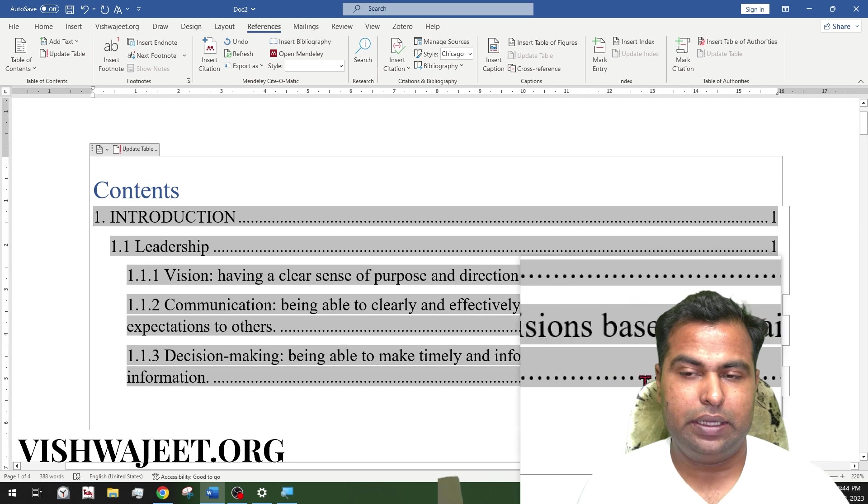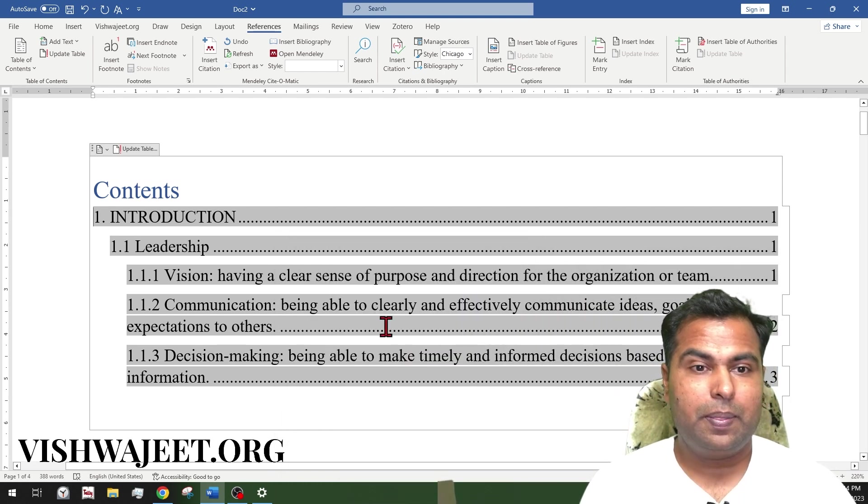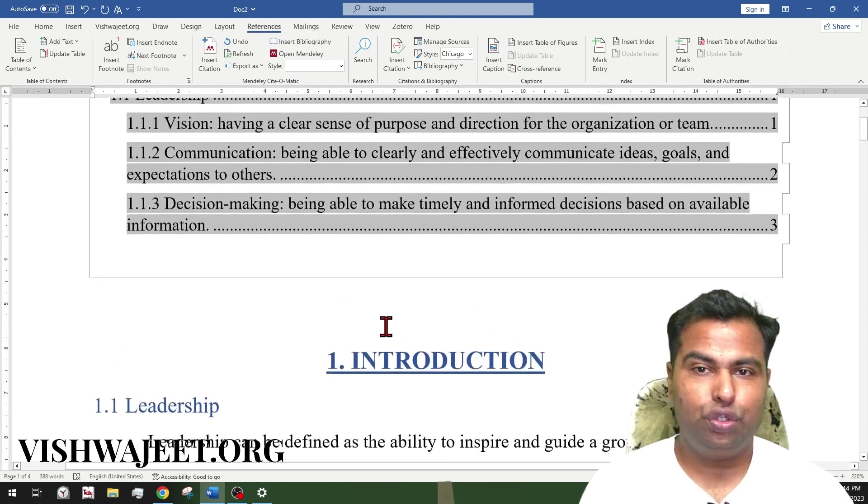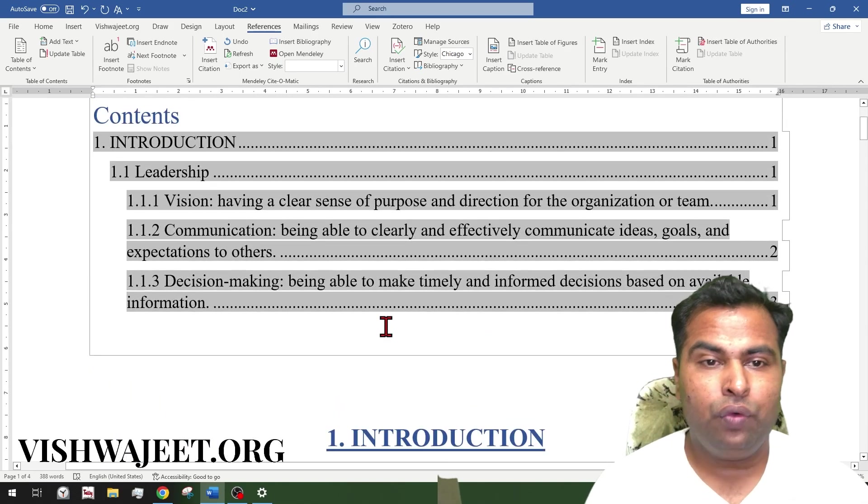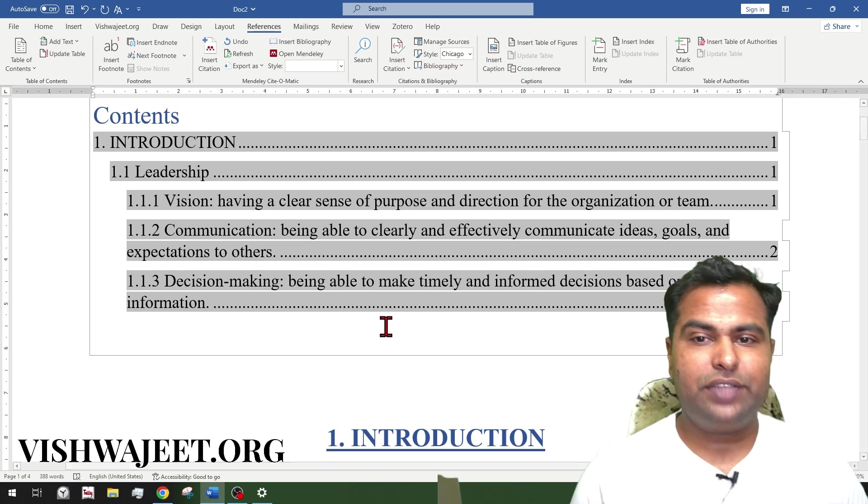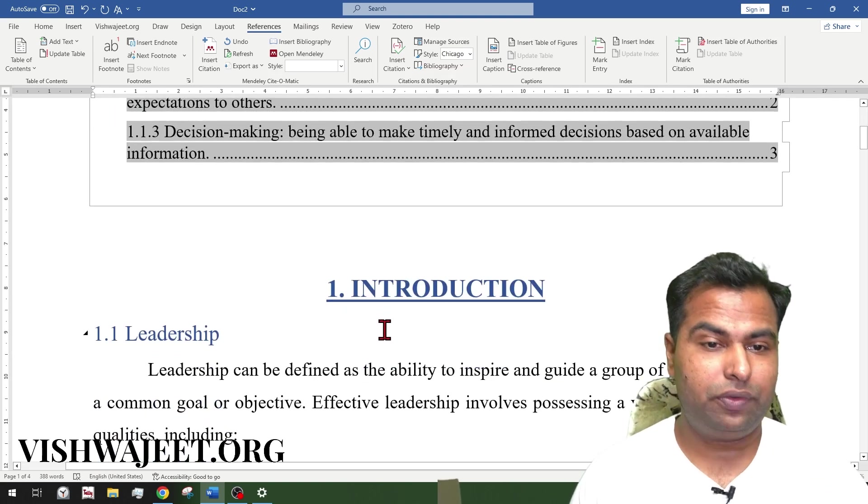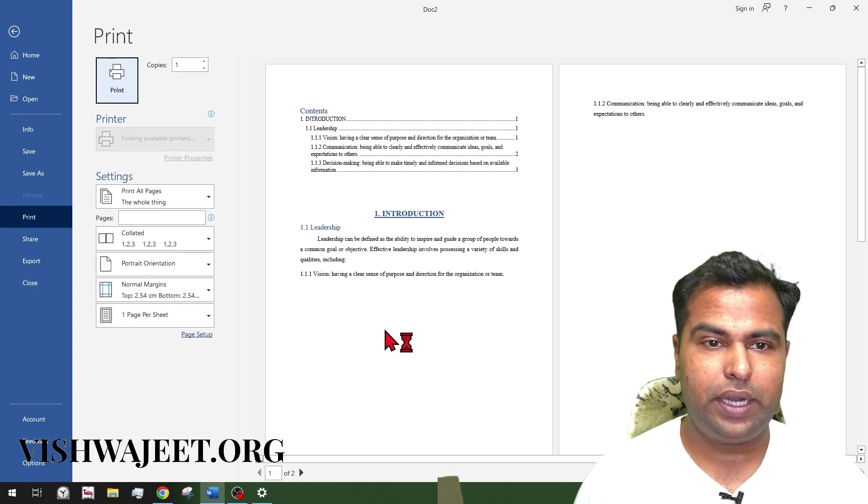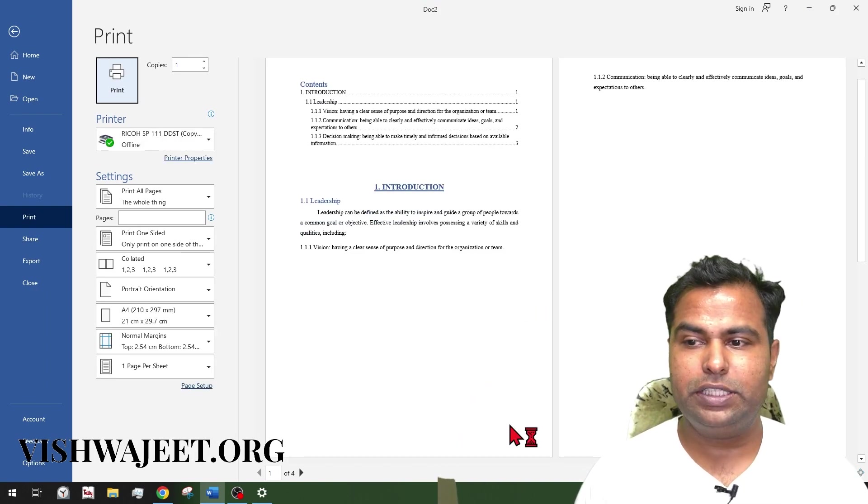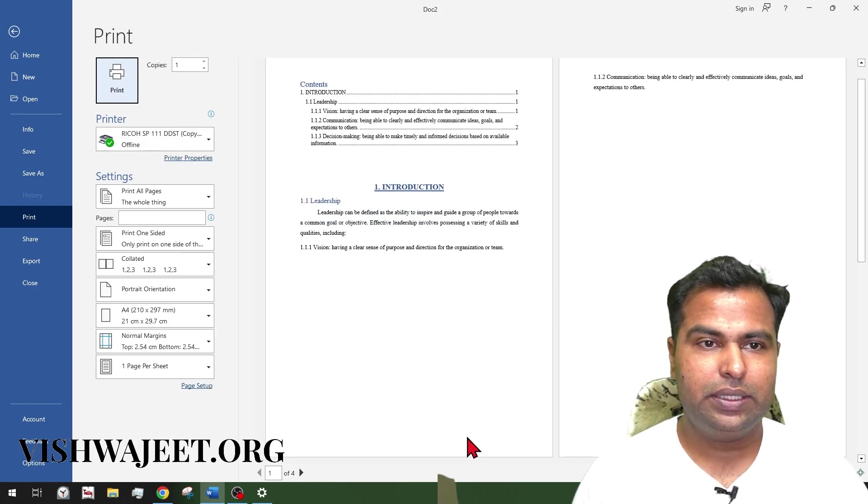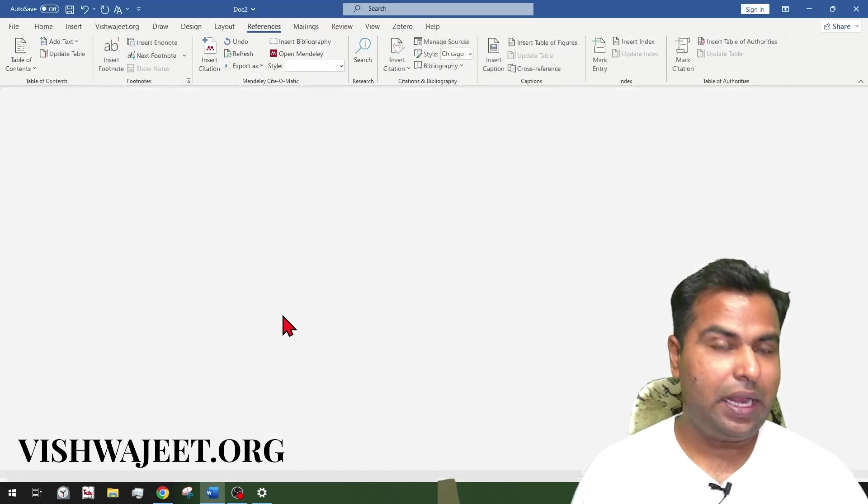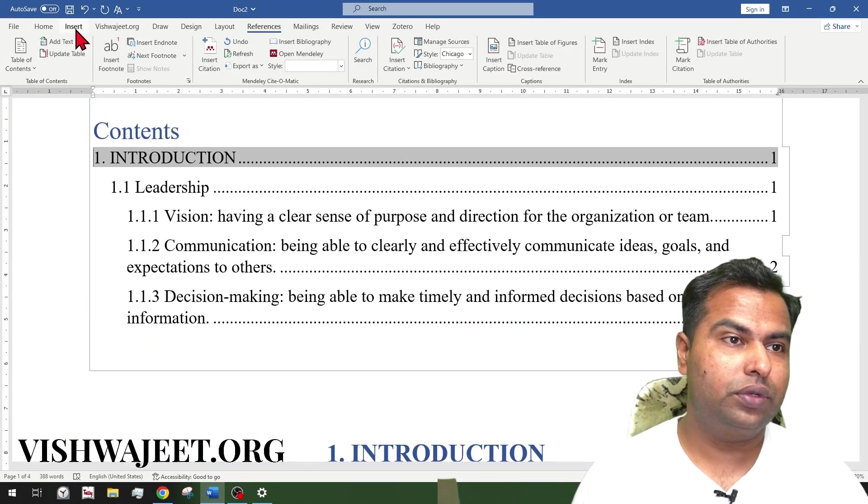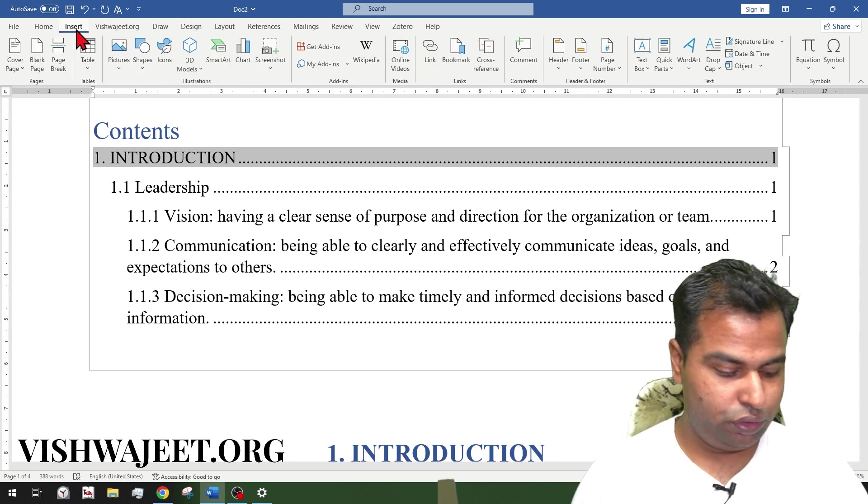This is an important hack you should know for report making. Now we need to jump in. As we all know, the document knows which page is this, but when you are going to print this entire document, page numbers will not be displayed over here. As you can see, there is nothing to display. So what we will do is add the page numbers to get printed.